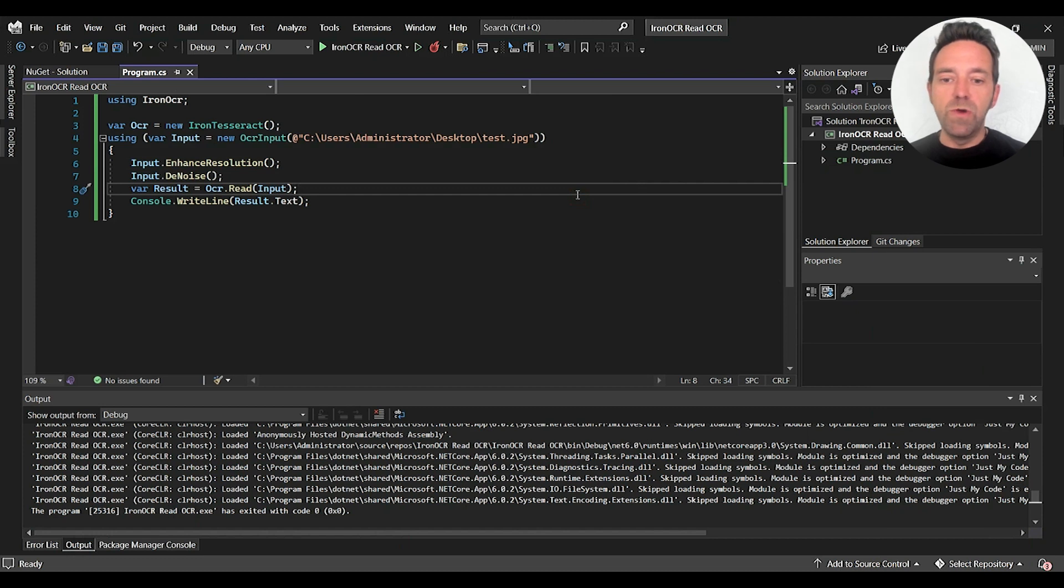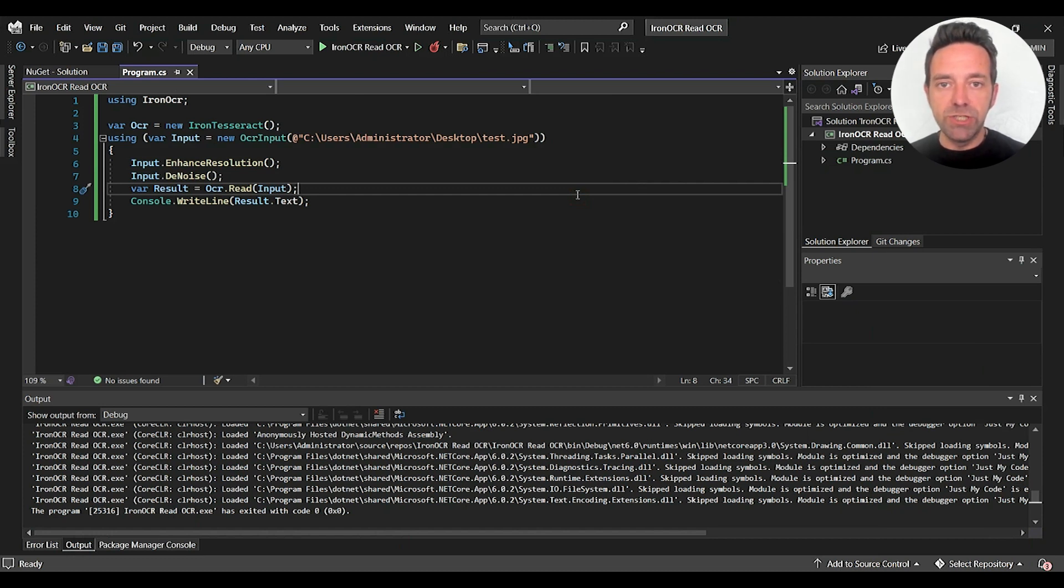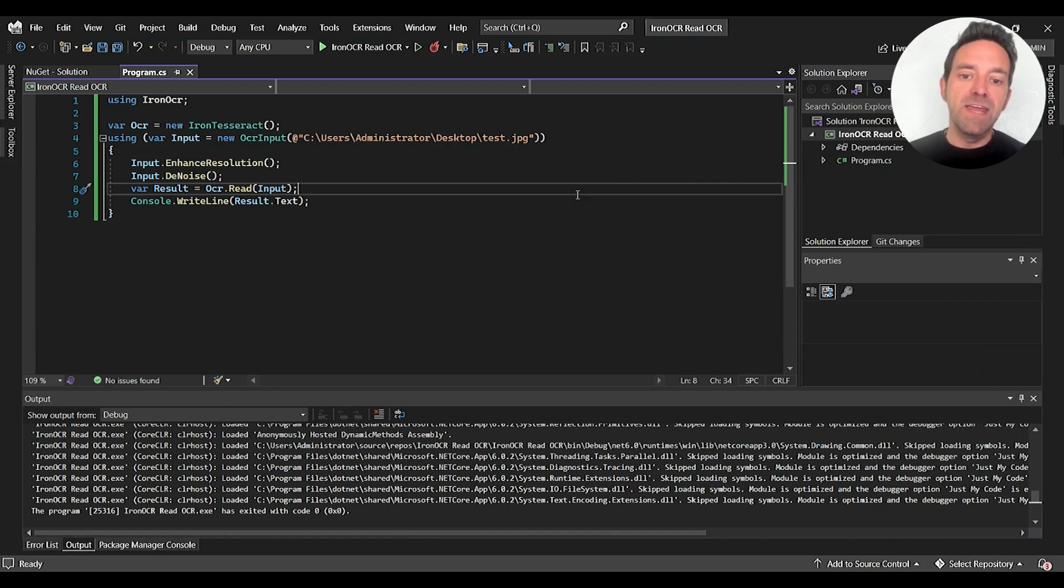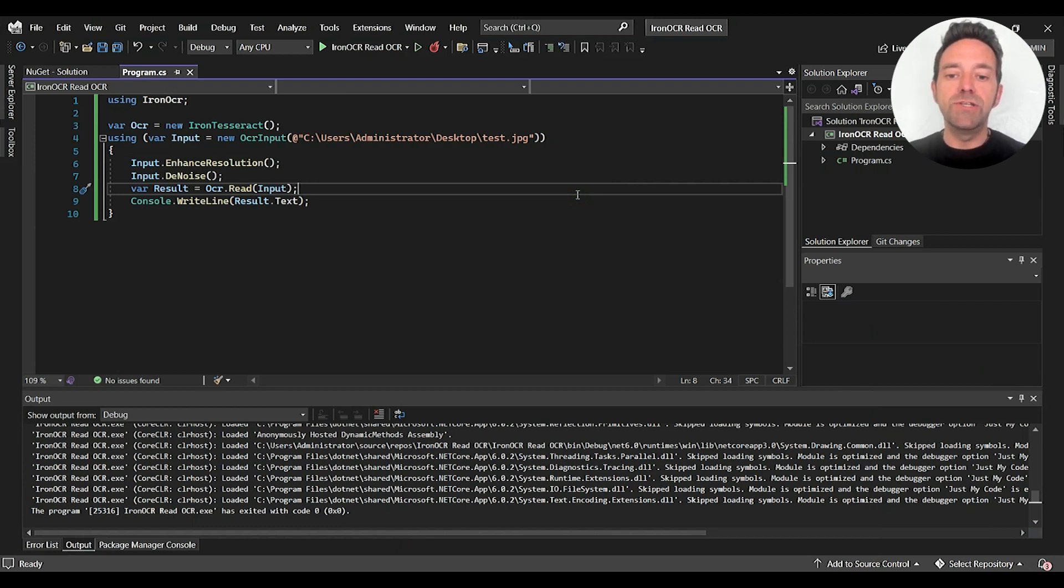If your image is rotated, then you can use the DSQ function to get it to its original position. And then after that, I used the Read function to read the input image and print the output text on the console.